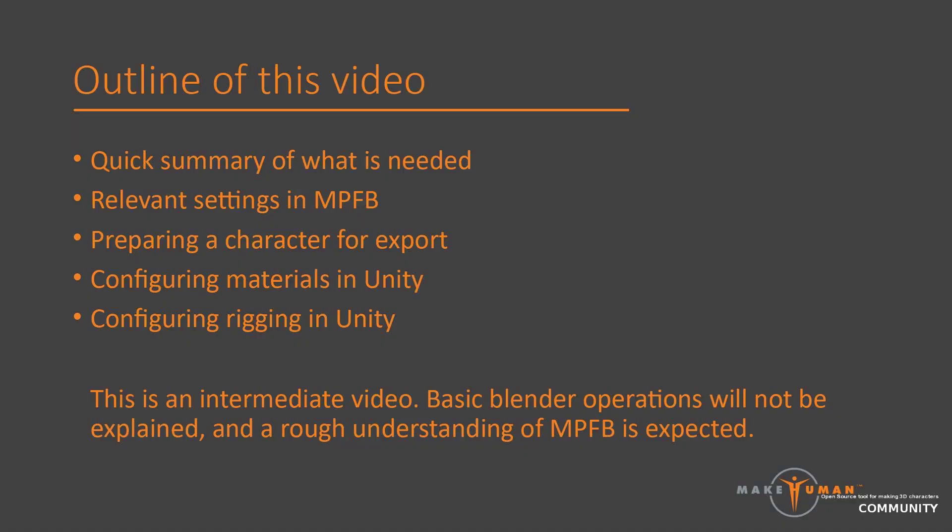In this video, I will cover what is needed. Before demonstrating the procedure in practice, I will provide a quick summary of what is needed. If you know your way around MPFB and Unity, this is likely all that you need in order to do a successful import.